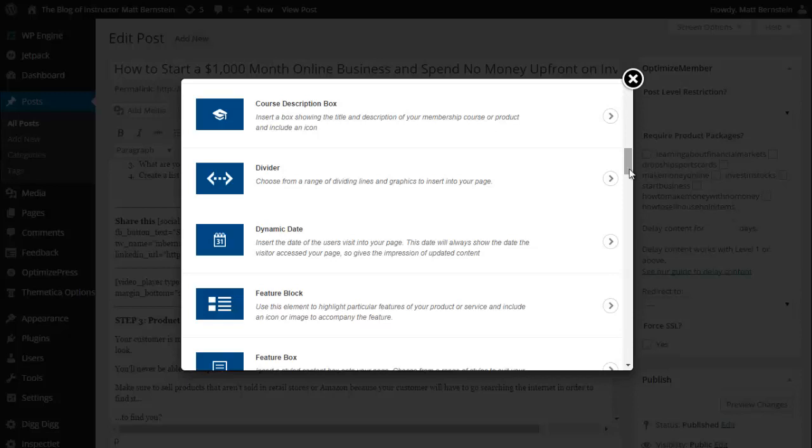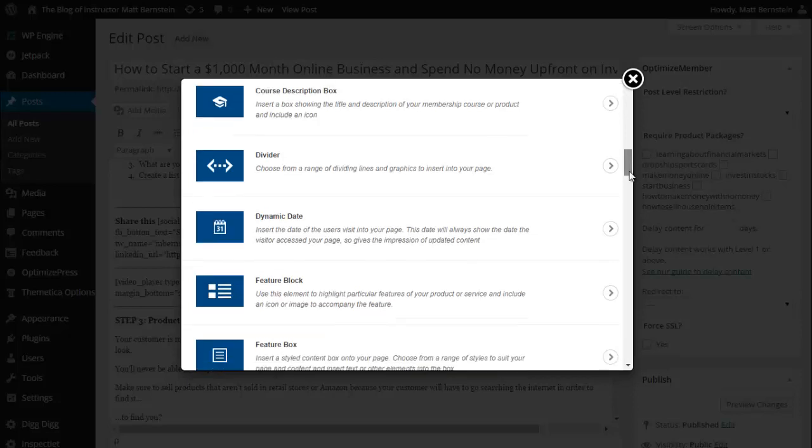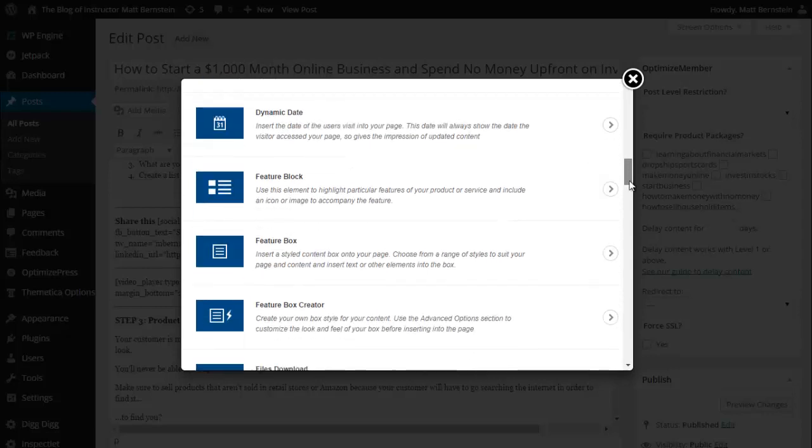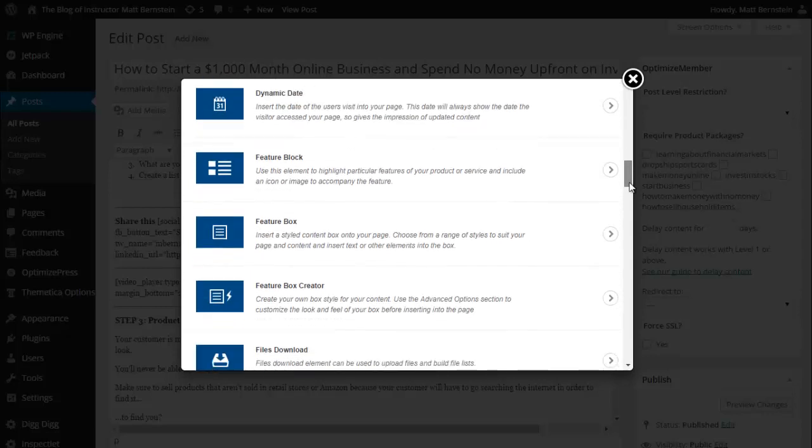Insert a box showing the title and description of your membership course or product and include an icon. Divider - choose from a range of dividing lines and graphics to insert into your page. Dynamic date.